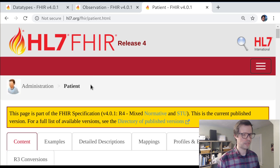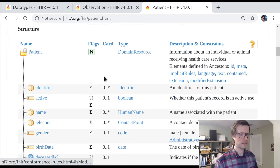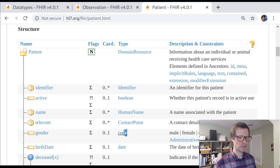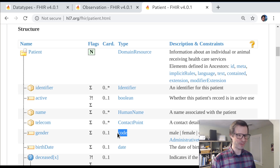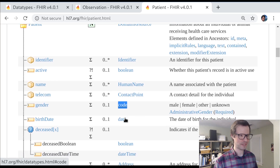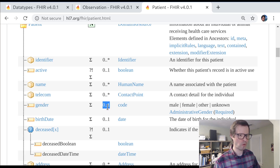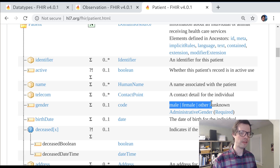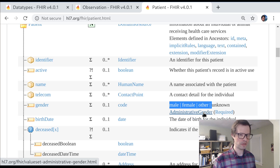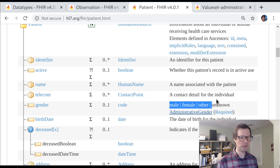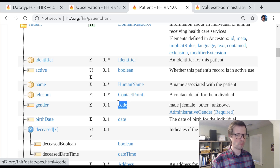Let's look at the patient resource to understand how the code data type is used. I can search through the structure for patient and see what different data types are being used. Here's a place where the code data type is used — patient.gender. It's an optional value, zero or one, represented using a FHIR code, meaning the value is always going to be one of the things in a specified value set. It's bound to the administrative gender value set with a required binding.